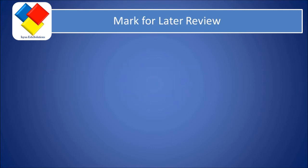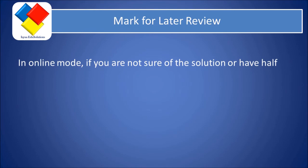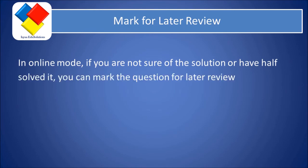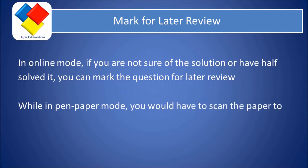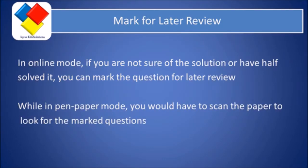And another important point is mark for later review. In online mode, if you are not sure of the solution or have half solved it, you can mark the question for later review. While in the pen-paper mode, you will have to scan the paper to look for the marked questions.